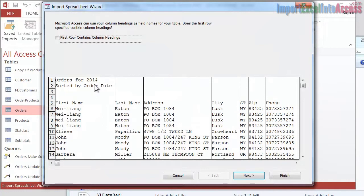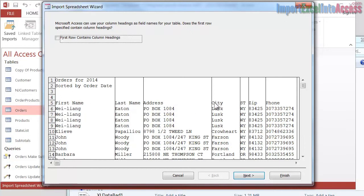And you can see the problem. It looks at everything starting with the first row, and I could indicate these are my field names, but it only lets me do that if they're the first row.